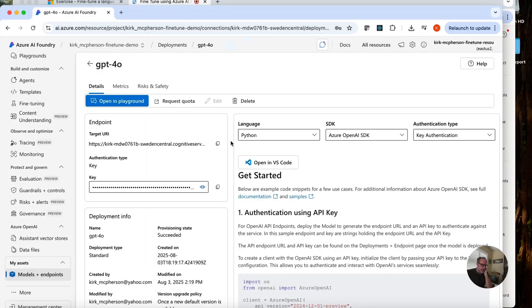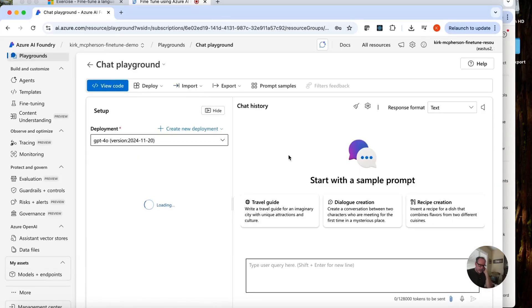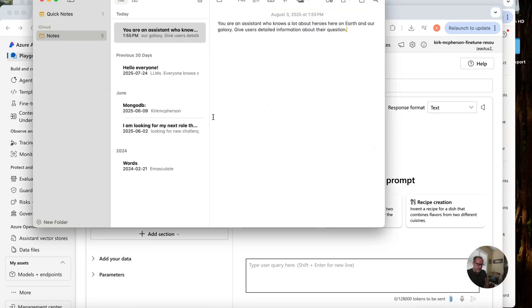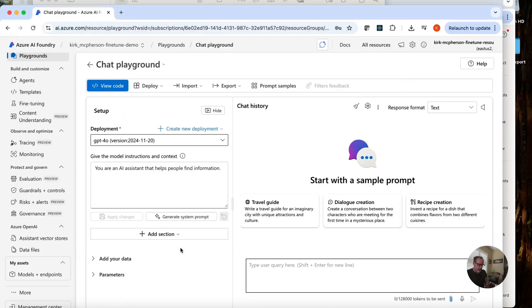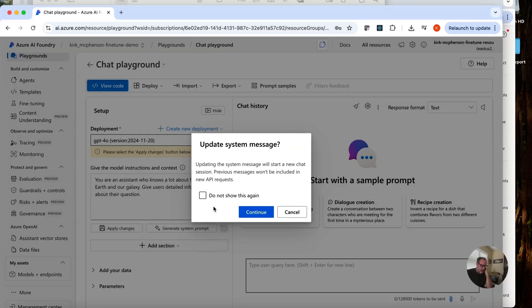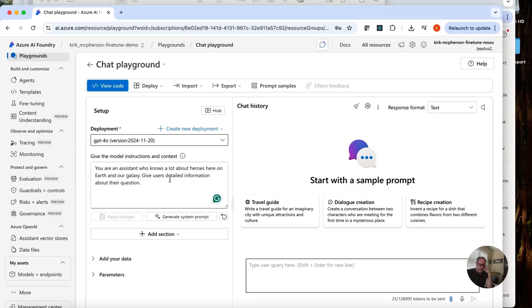Okay, that is done. Now I'm going to open this in the playground just to show you. Let's go in. I have a text here. I have my system prompt that we're going to test this. And what my system prompt is going to say. Actually, when you do that, you have to click apply. So it uses that. And here I'm saying you are an assistant who knows a lot about heroes here on Earth and our galaxy. Give us detailed information about their question.